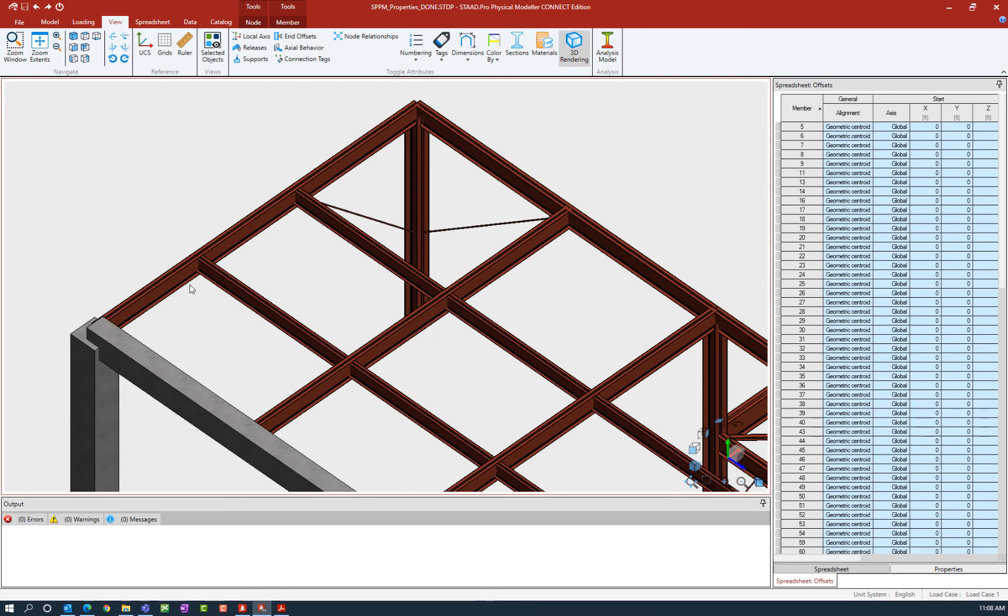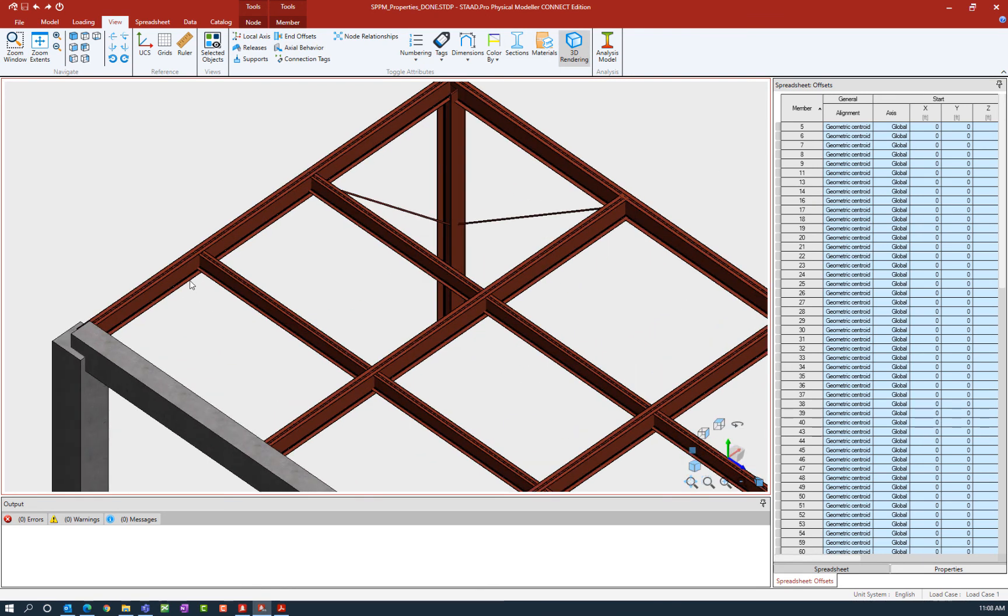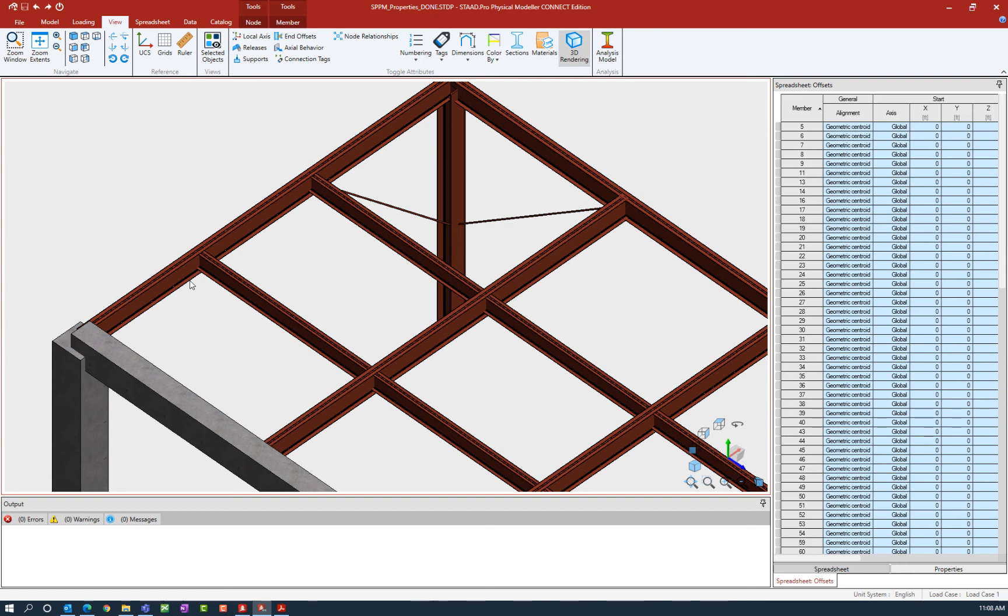Let's take a look at some of the members in the upper roof area. We're going to notice that all of our beams and girders have been modeled at their geometric centroid, which is their default position, and our beams and girders are of different depths.